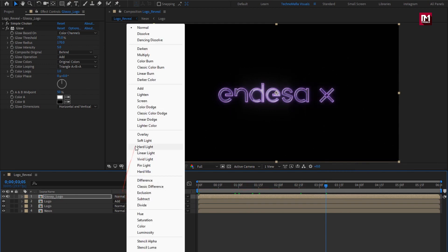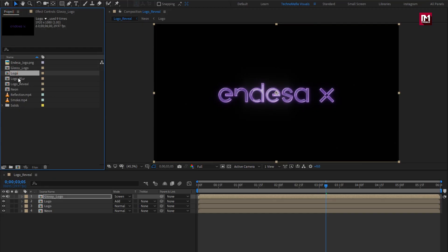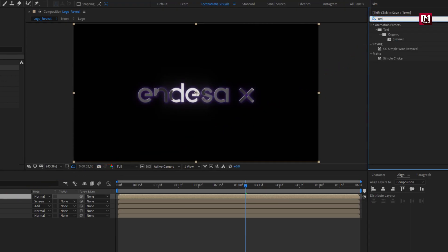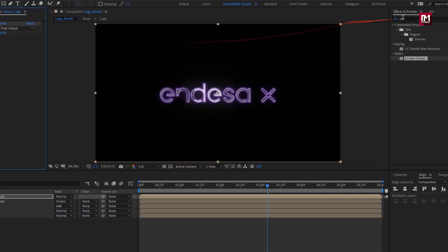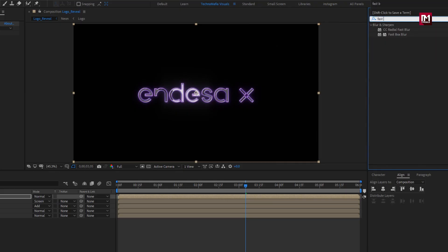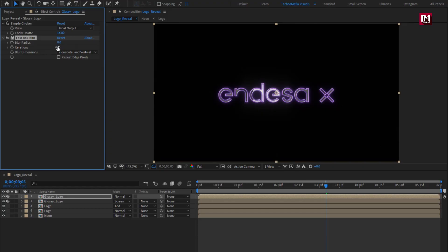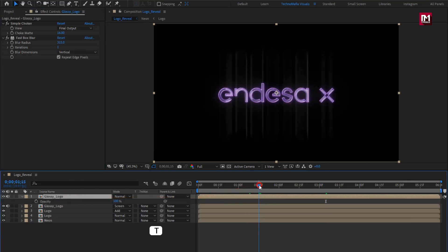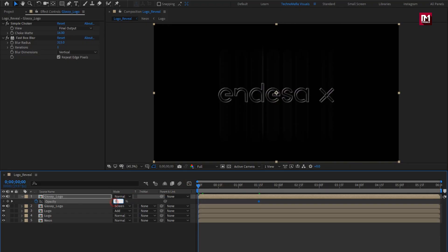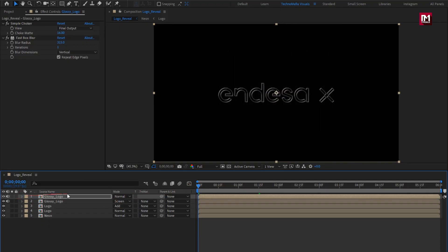Now change mode to Screen. Now add glossy logo to the timeline. In Effects and Presets, search for Simple Choker and add it to the glossy logo. Set choke matte to 16. In Effects and Presets, search for Fast Box Blur and add it to the logo composition. Set iteration to 1. Set blur radius to 315. Select Repeat Edge Pixels. Set blur dimension to Vertical. Now press T to bring up opacity. At 1 and a half seconds, create a keyframe for opacity and set opacity to 40%. Now at start, set opacity to 0%. Now change mode to Screen.